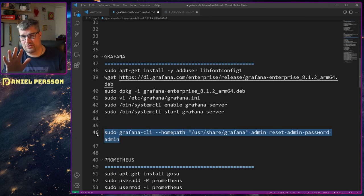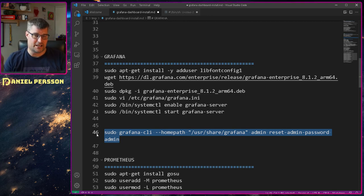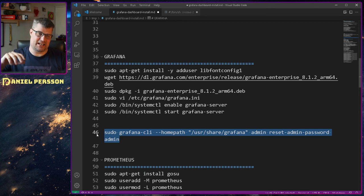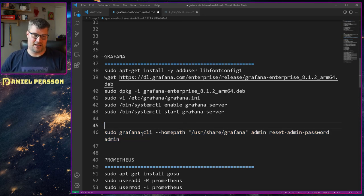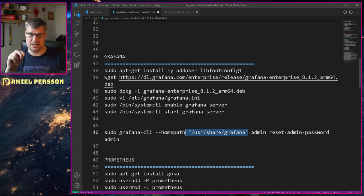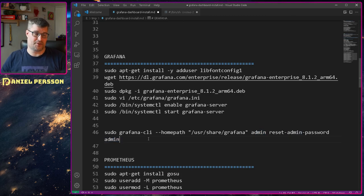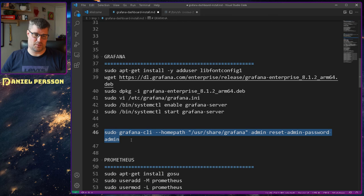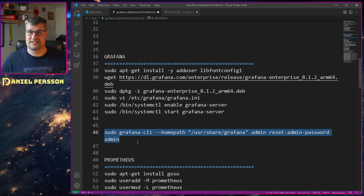If you have the problem I had — you log in, forget your new password, and need to reset — you can run the Grafana CLI with the home path to the Grafana instance, usually installed in /usr/share/grafana, and say you want to reset the admin password to 'admin' for the admin user. Then you can log in again and set a new password. That's good to have if you're clumsy like me and forget a password.